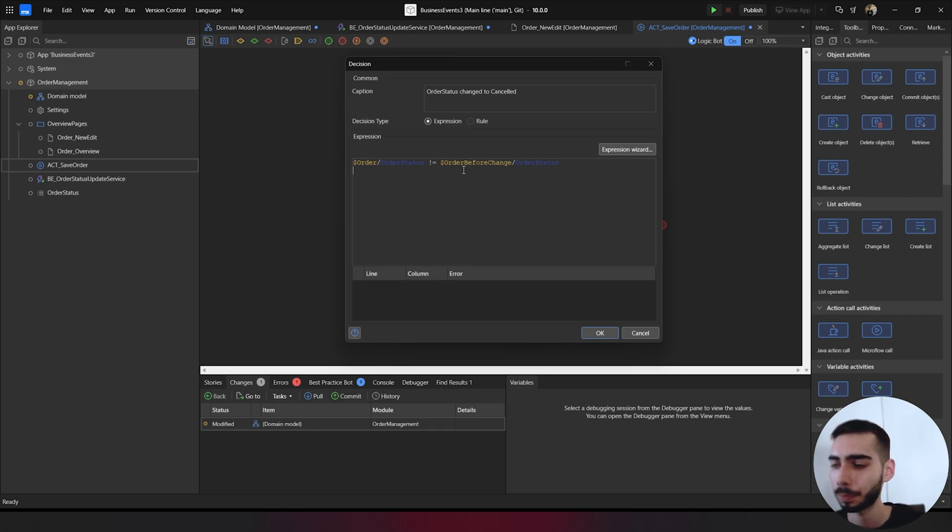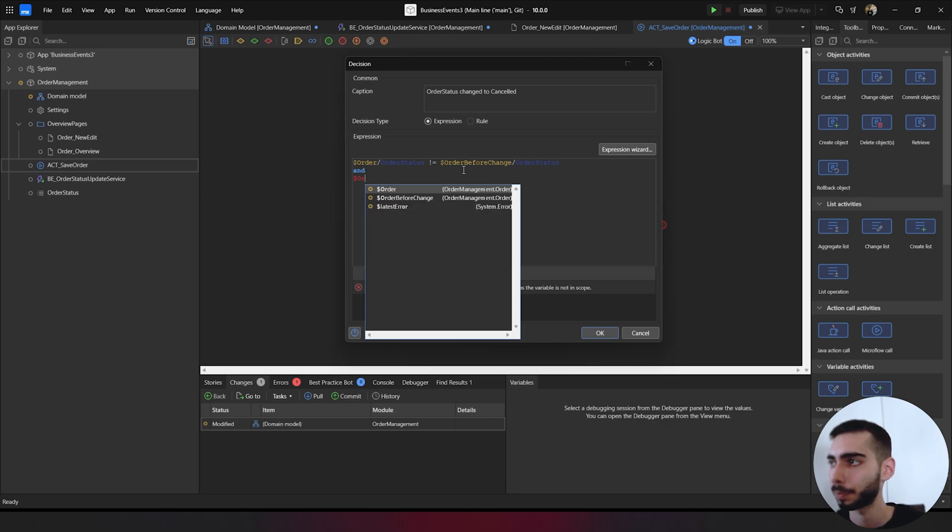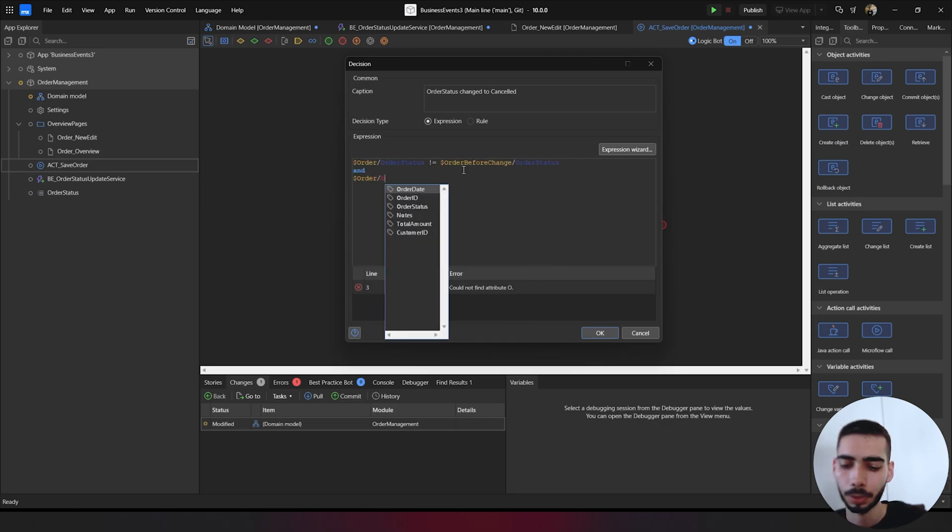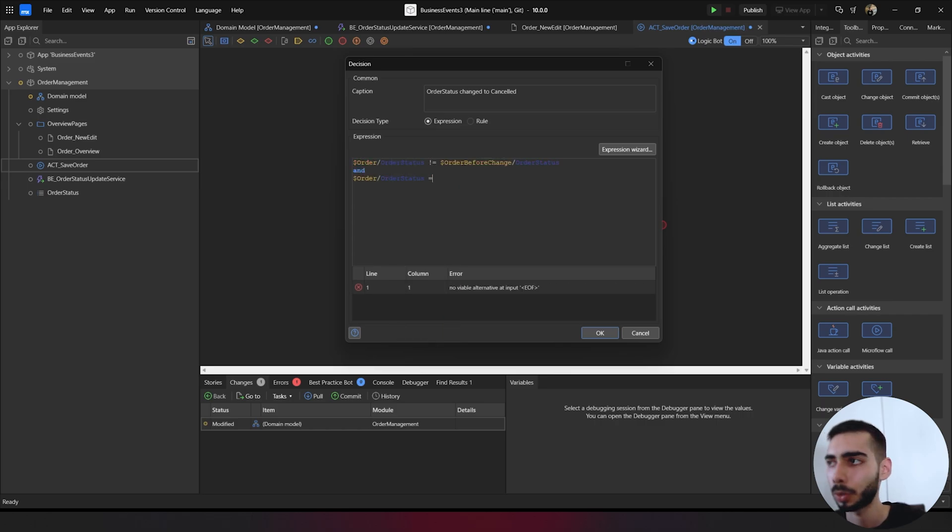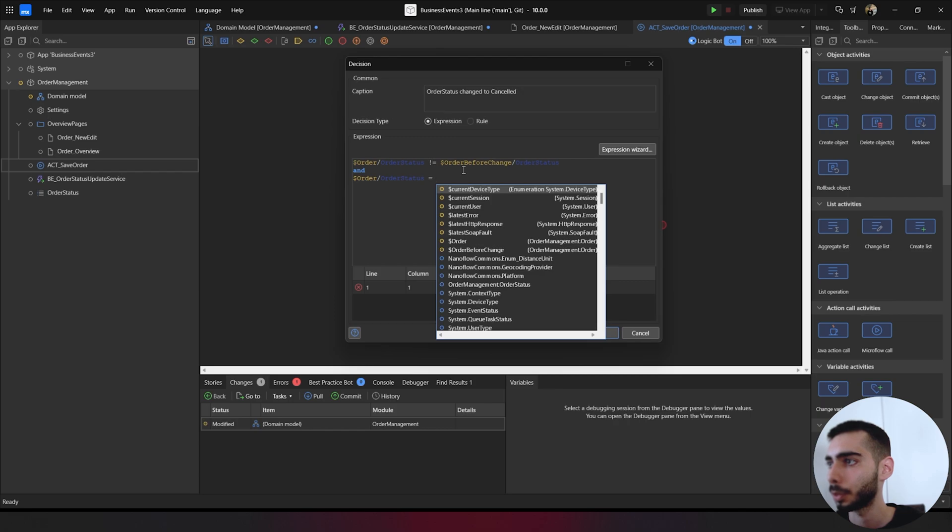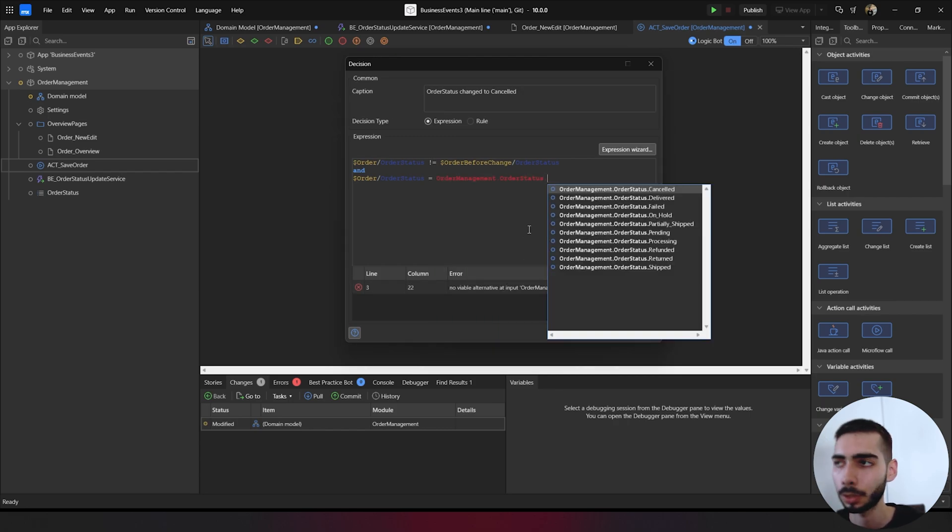Order slash order status. It's equal to order management order status dot canceled.